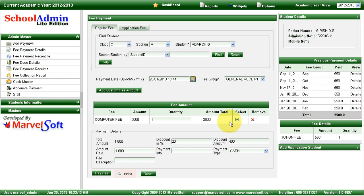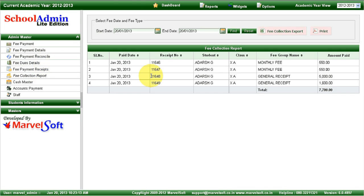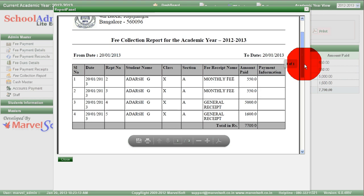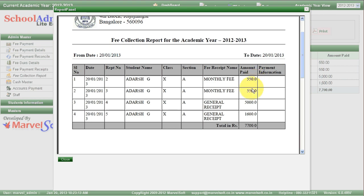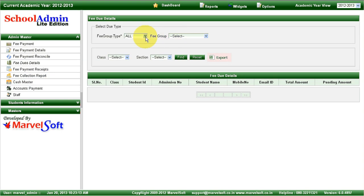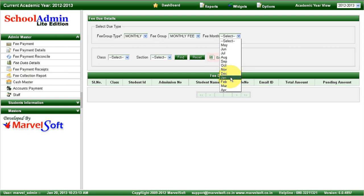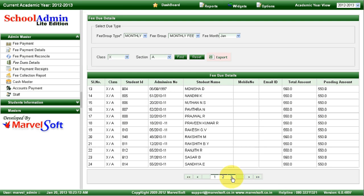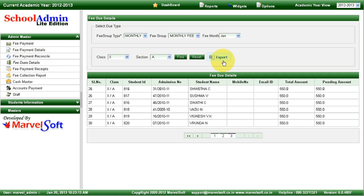At any point you can generate a fee collection report. We made a few payments today — you can see all payments done on this date. We made two monthly fees for January and February, collected admission fees, and for computer fees we gave a discount and collected 1600 rupees. You can also generate a fee due details report: select monthly fees, select the fee month and class, and choose the section. You can see all students who have not made the payment for January. You can export the report in Excel format and inform the respective parents.